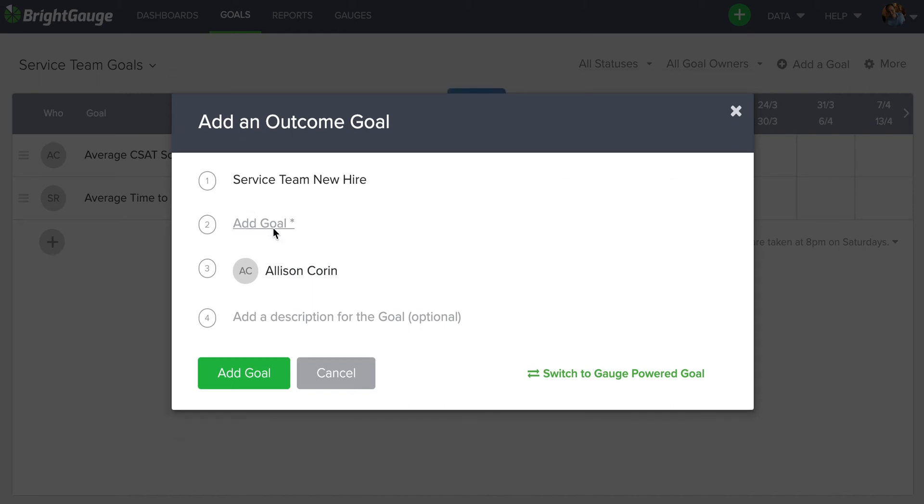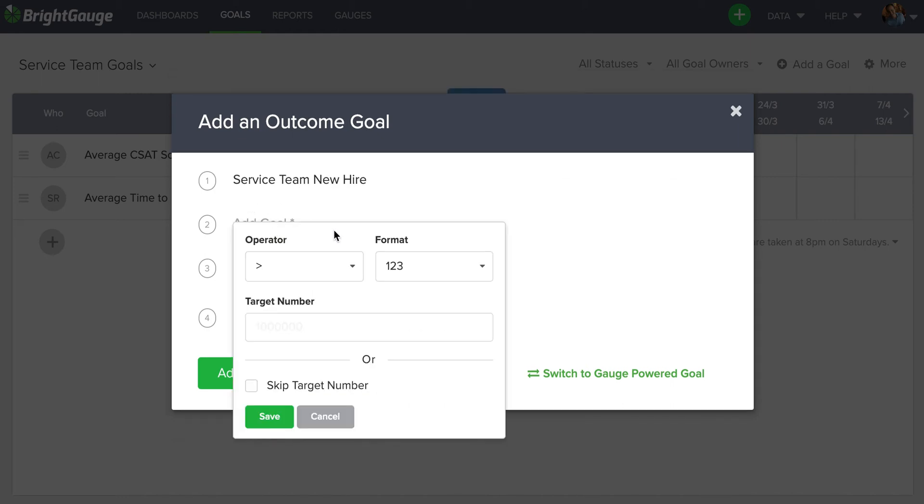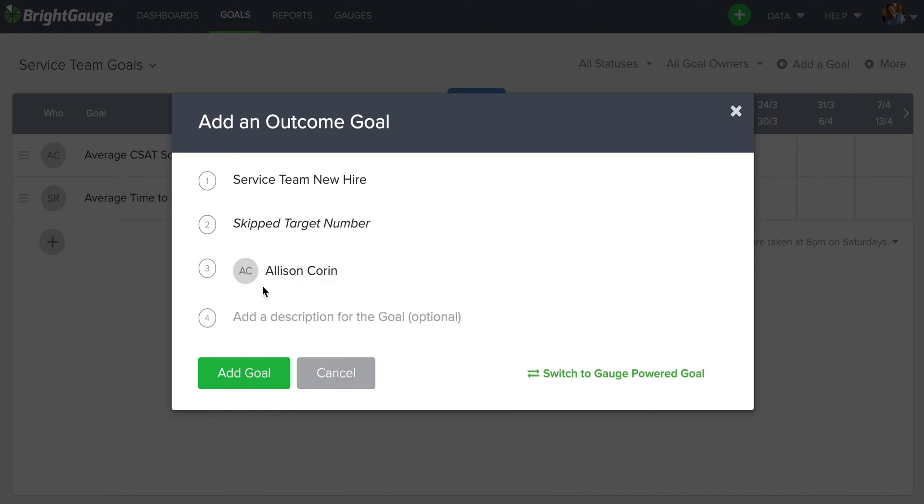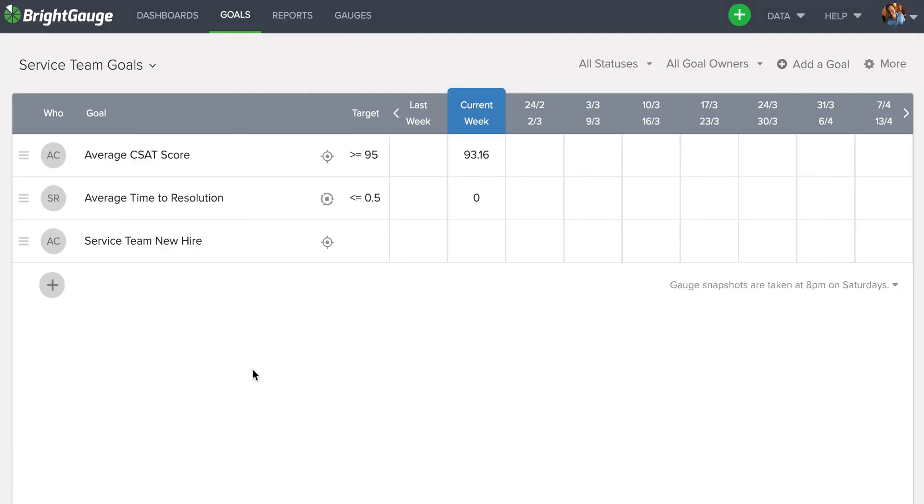And when I go to add a goal, since there's no numeric value to really judge how well I am doing with my progress of my new hire, I will simply select skip target number. And I'm going to let Allison have that goal assigned to her because she's one of the supervisors and click the green add goal button. Now, you can see that that additional team goal appears here at the bottom.